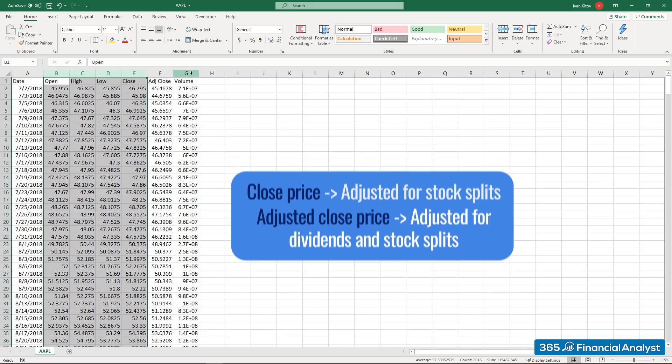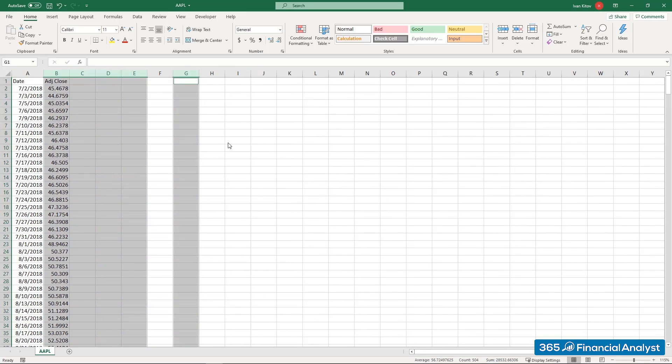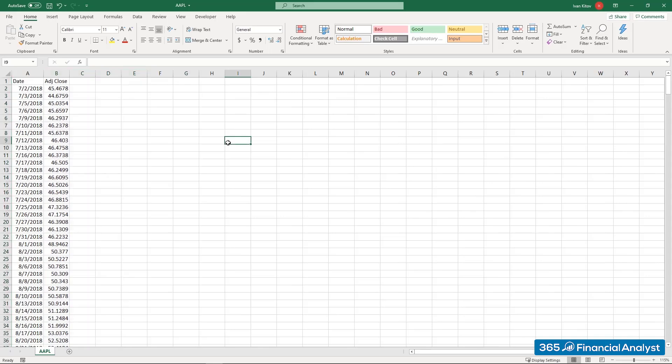For conciseness, we get rid of all the information we won't utilize. Here is one important piece of advice: when you start working with financial data in Excel, always use the best possible formatting.